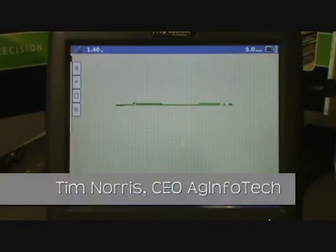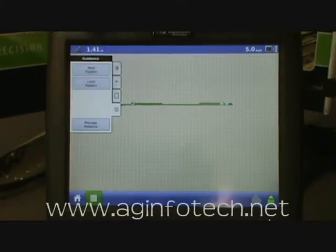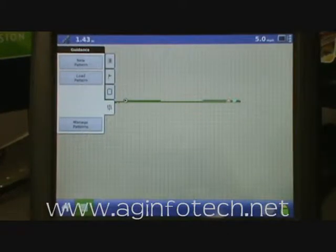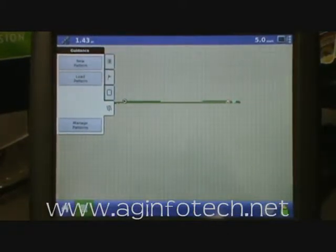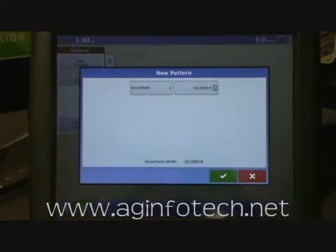Now we want to talk about guidance patterns and how to use the light bar. Come in here and hit the guidance tab — it's represented by the three squiggly lines. When that tab comes out, go ahead and hit new pattern.